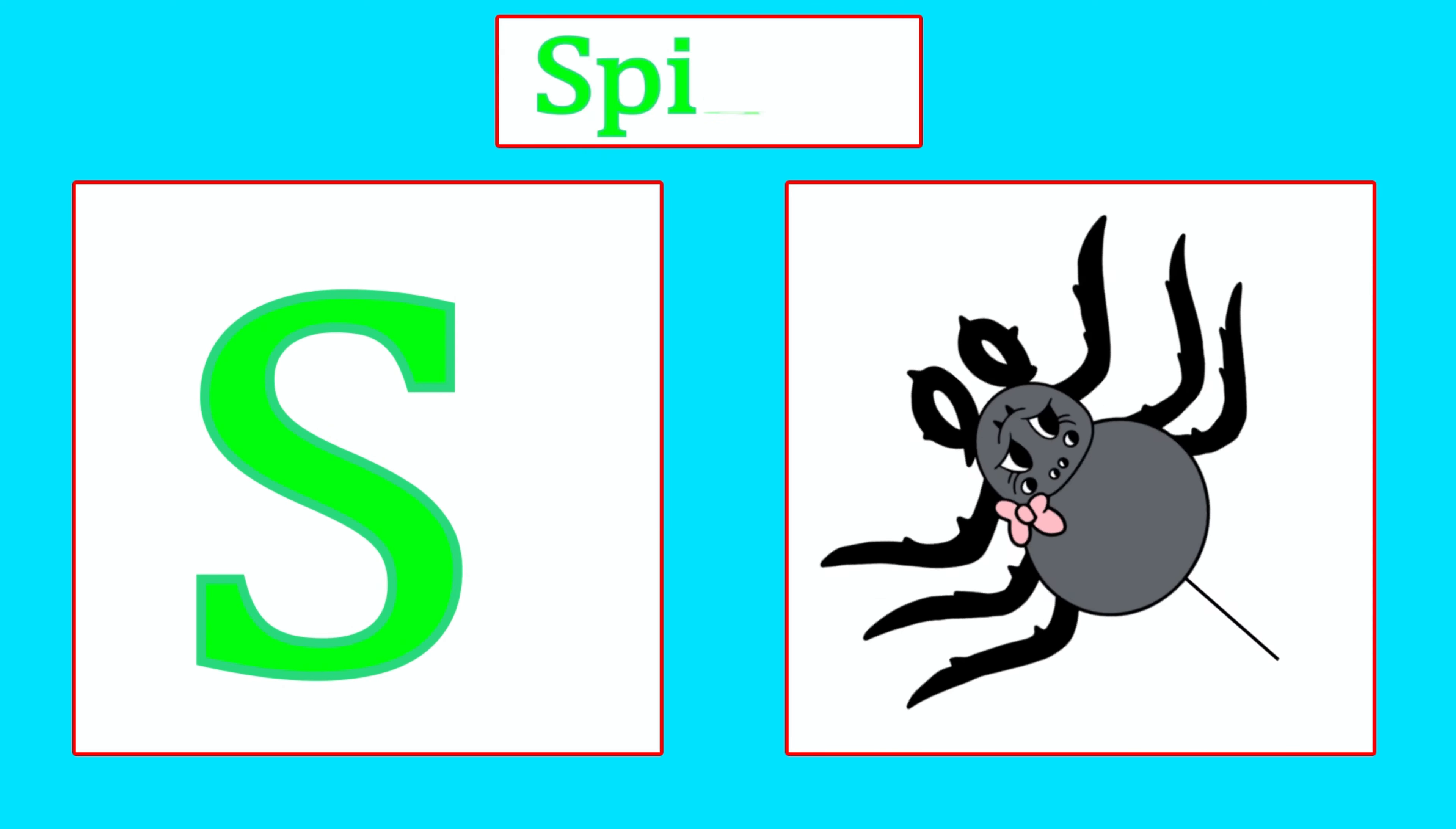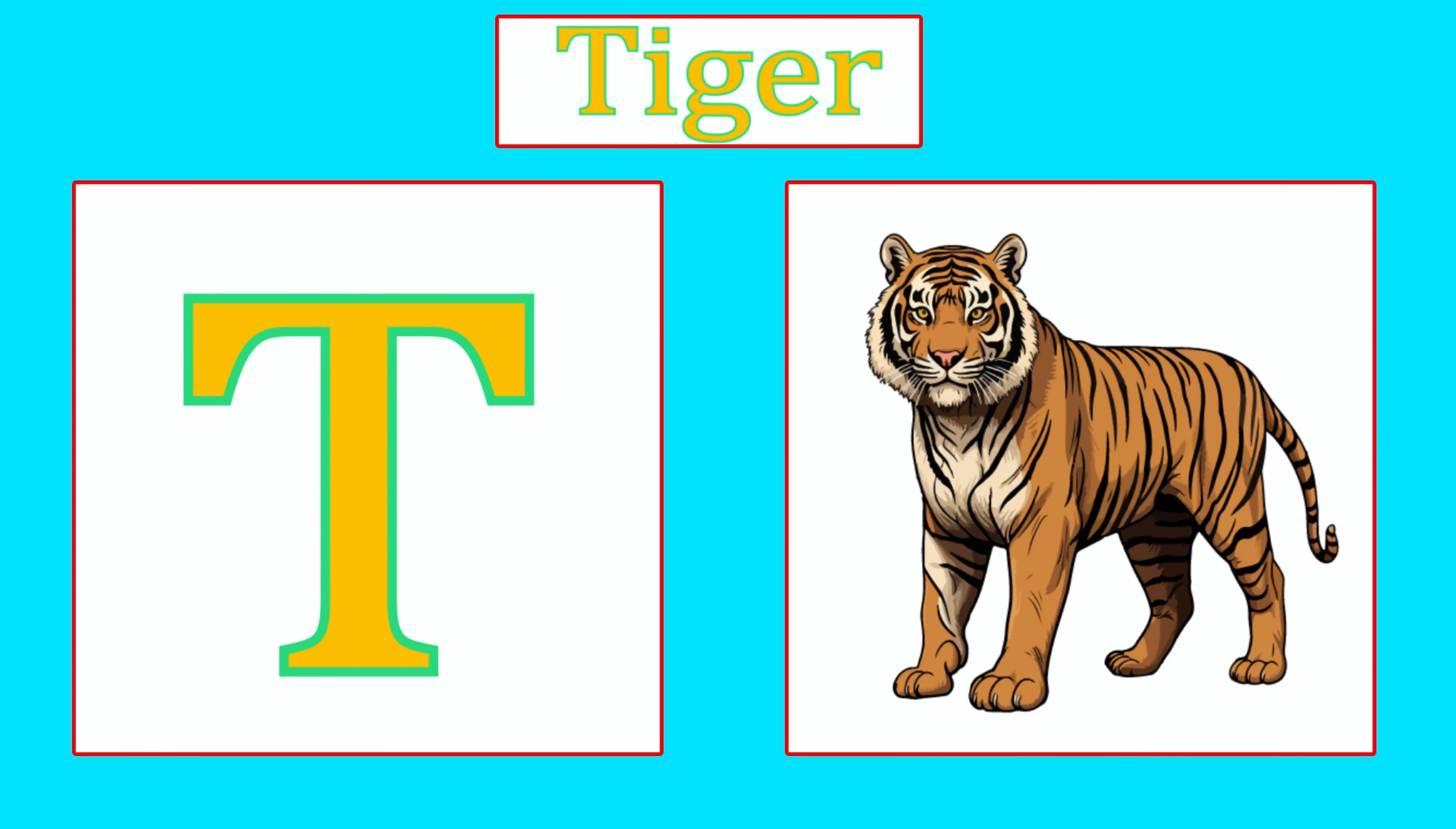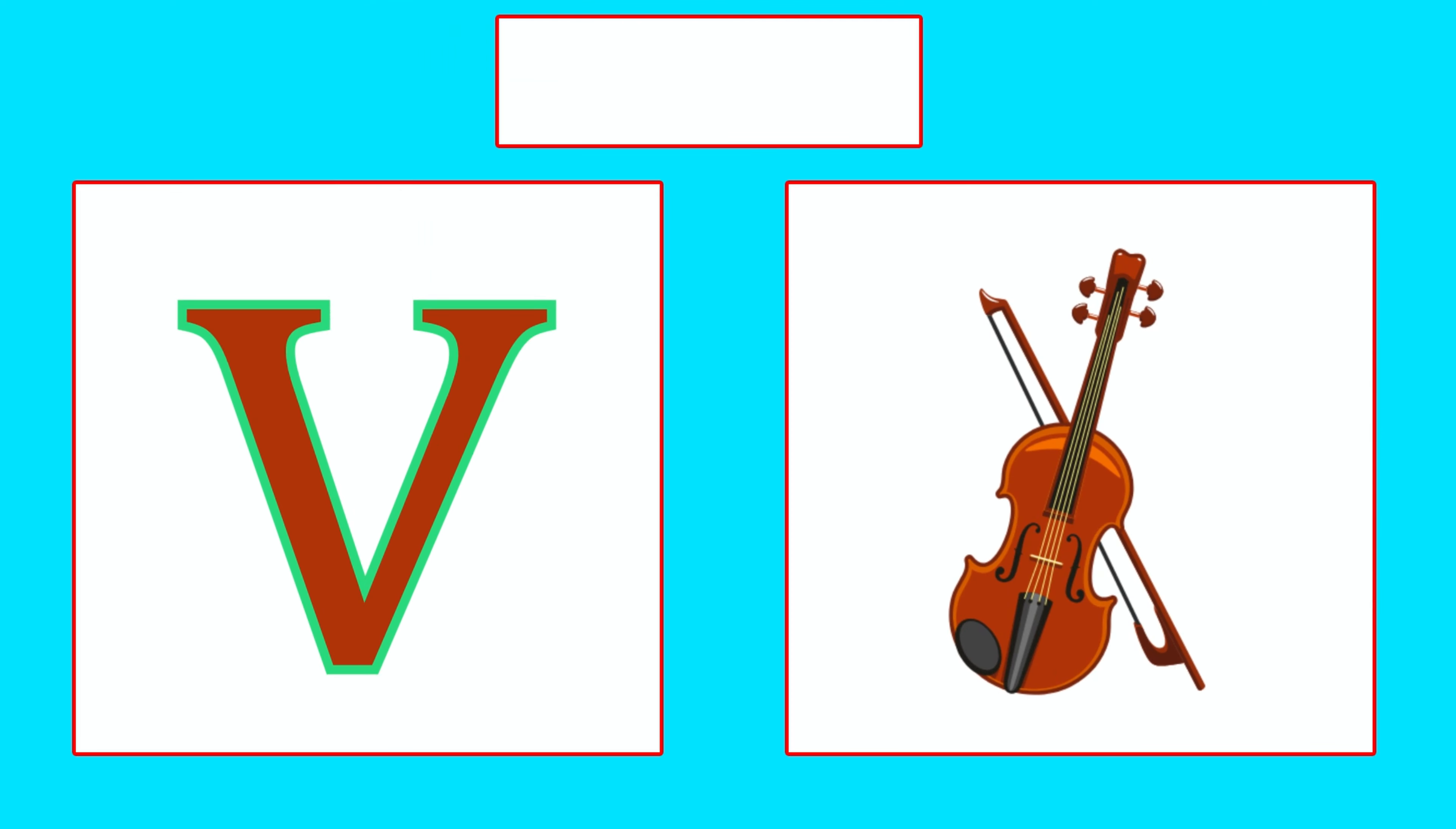S is for Spider, S, S, Spider. T is for Tiger, T, T, Tiger. U is for Umbrella, U, U, Umbrella.